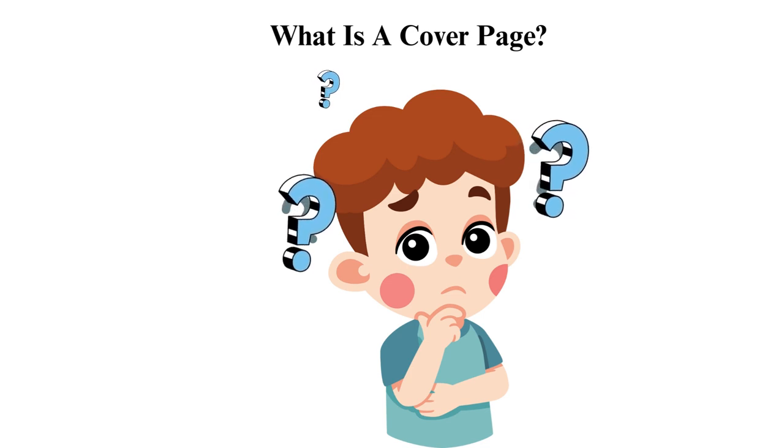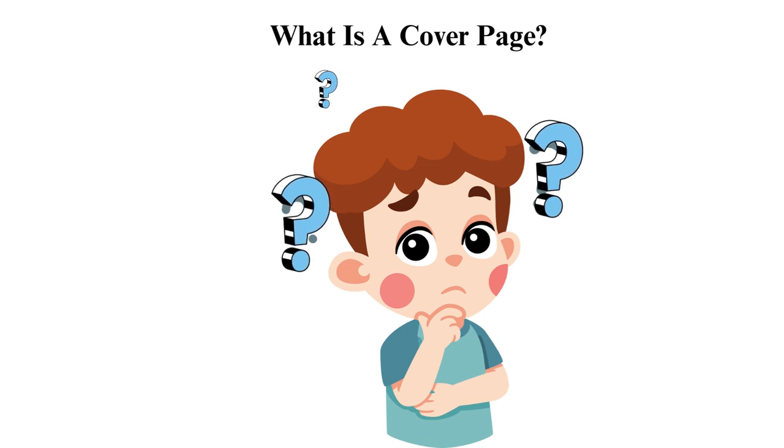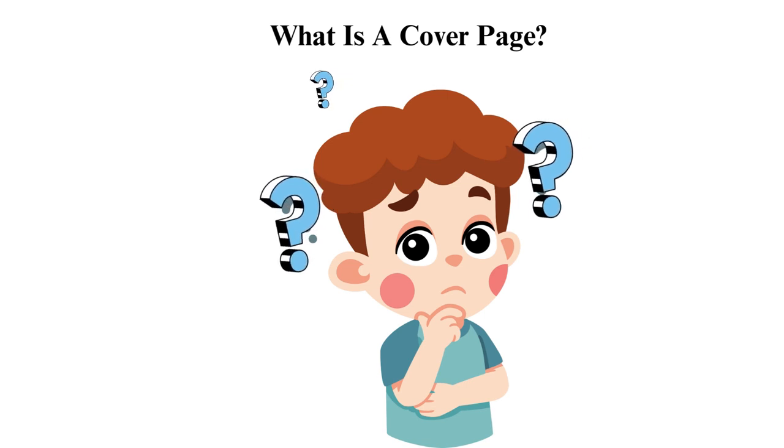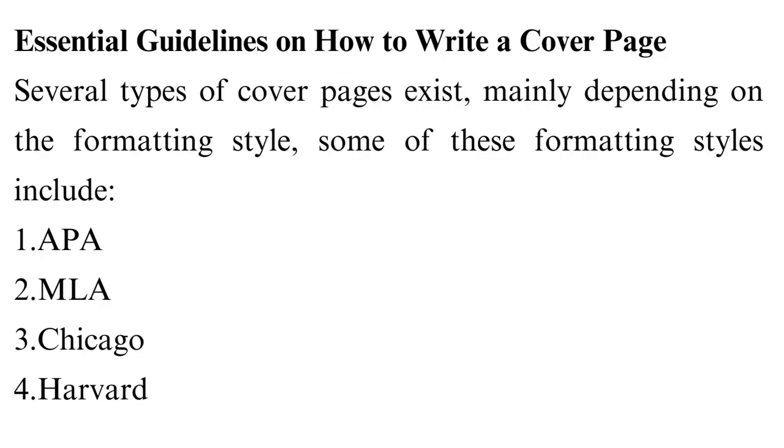Essential Guidelines on How to Write a Cover Page. Several types of cover pages exist, mainly depending on the formatting style. Some of these formatting styles include: APA, MLA, Chicago, and Harvard.